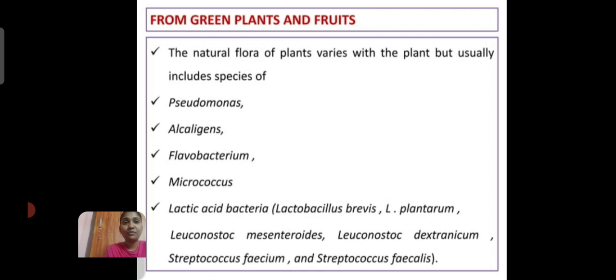From green plants and fruits, the natural flora of the plant varies with the plant, but usually includes species such as Pseudomonas, Achromobacter, Flavobacterium, Micrococci, and Lactic Acid Bacteria such as Lactobacillus bulgaricus and Lactobacillus plantarum.